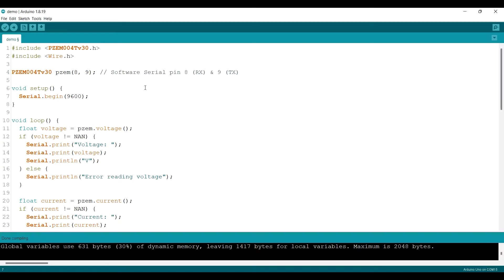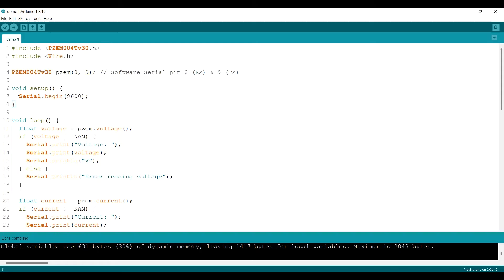A little explanation about the code. So this is the library we need, and this is the RX and TX pin we used. And then we begin the serial communication.